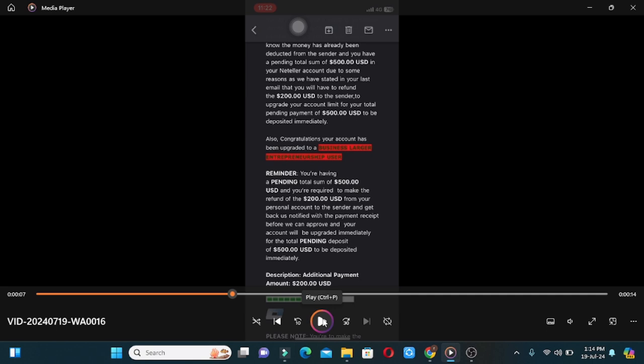If you have a pending balance, you will be able to deposit your money. You will be able to deposit your contract and you will be able to deposit your money.